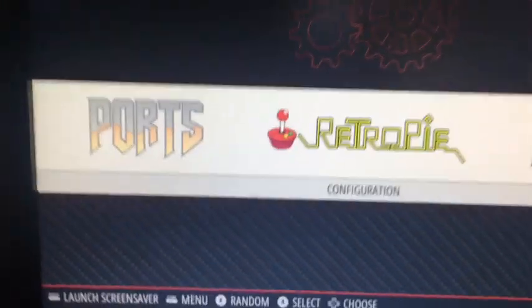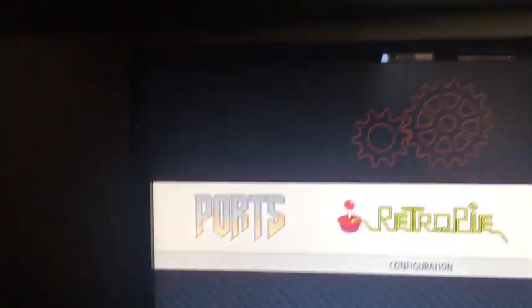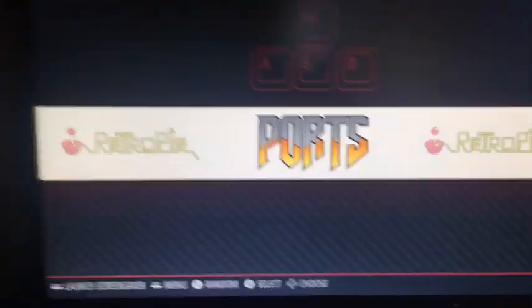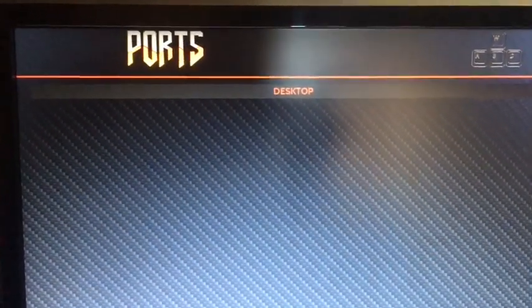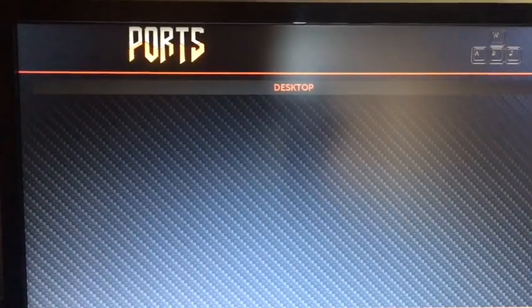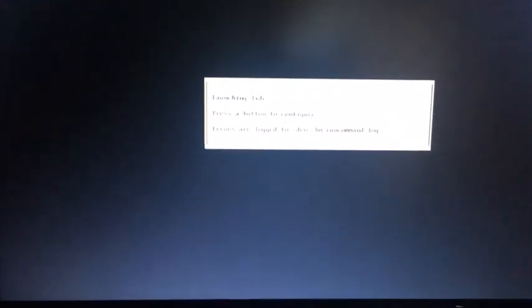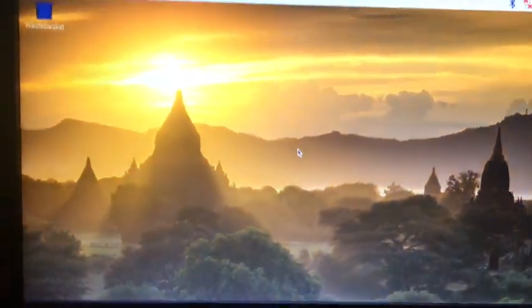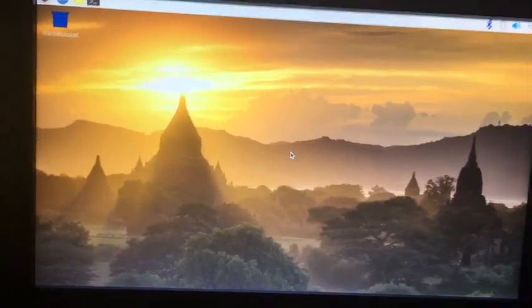Now if I get my controller and if I go into Ports, right here it says Desktop. So I just click on, I just open that up with my controller and it says launching LXDE. As you see, this is the Raspberry Pi OS screen. We have Chromium like always.